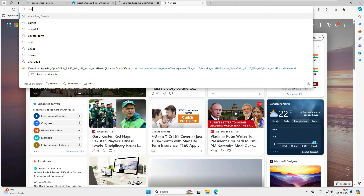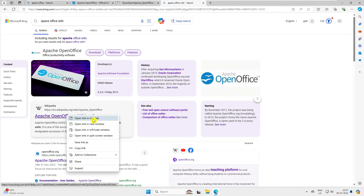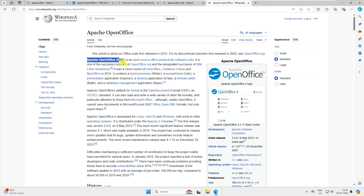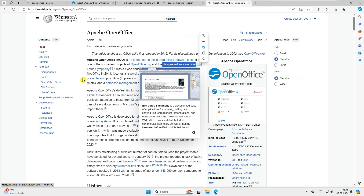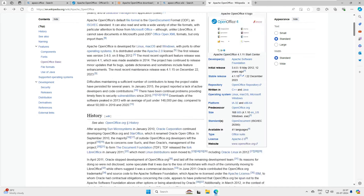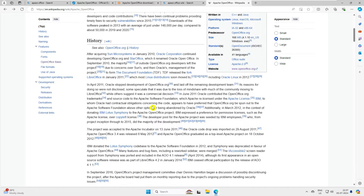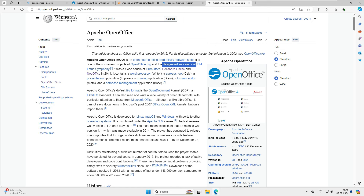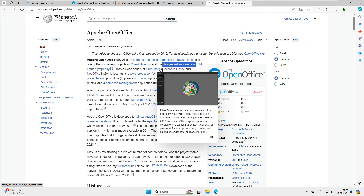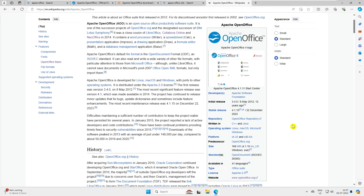So Apache Office — also called AOO — is open source productivity software. It was originally designed by IBM for Lotus Symphony, then later sold to Oracle, and Oracle sold it to Apache. It's been transferring from one hand to another. The initial release was in 2012, so this is pretty old software, not a new one. It is supported on Linux, Mac, and Windows.